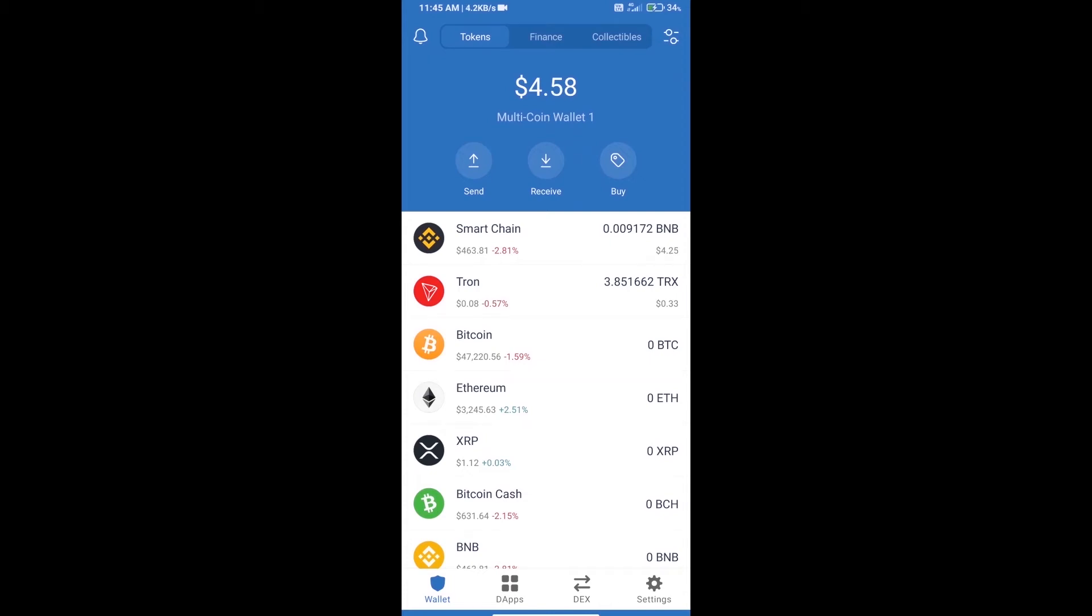Hello guys, today we will tell you how to buy Meta Galaxy Land token on Trust Wallet.